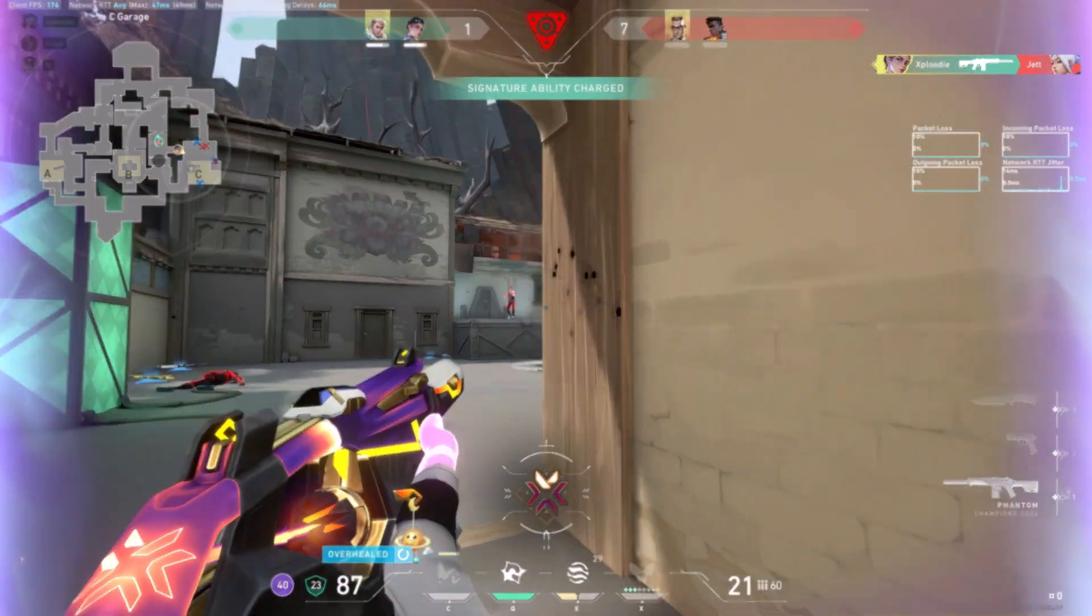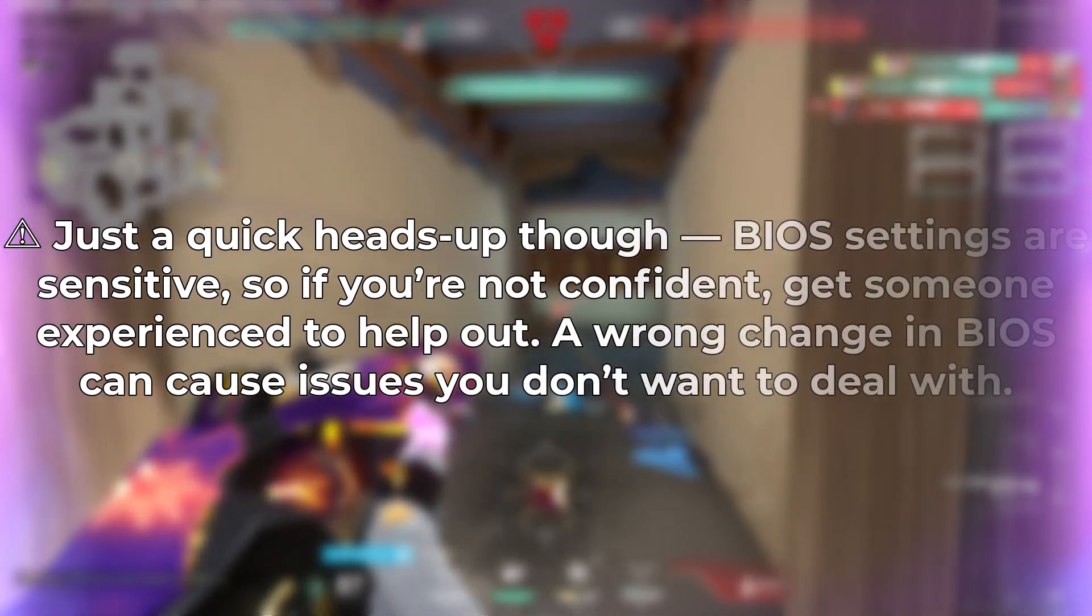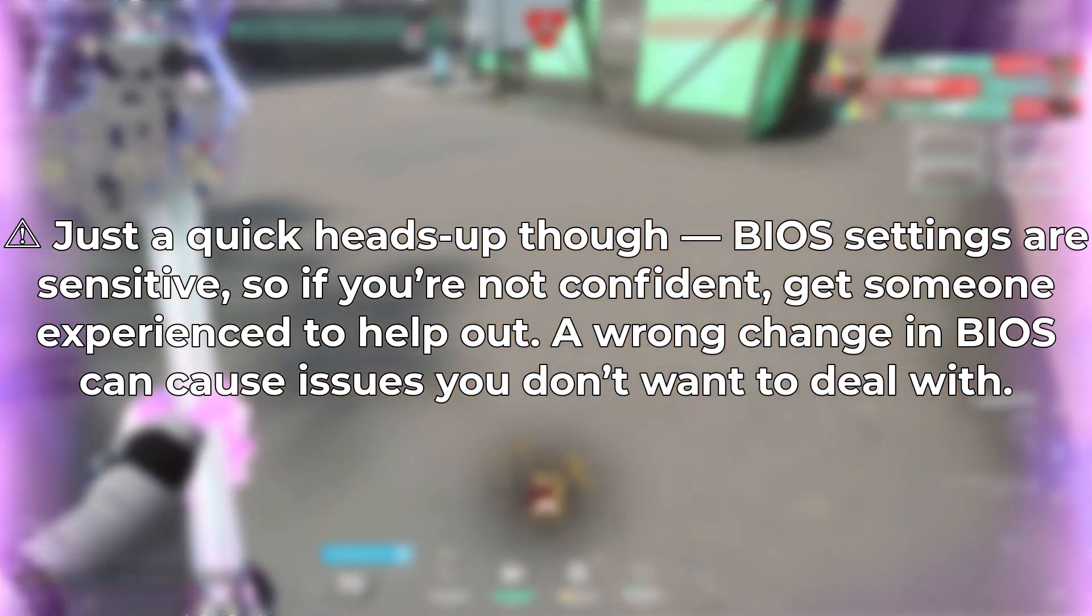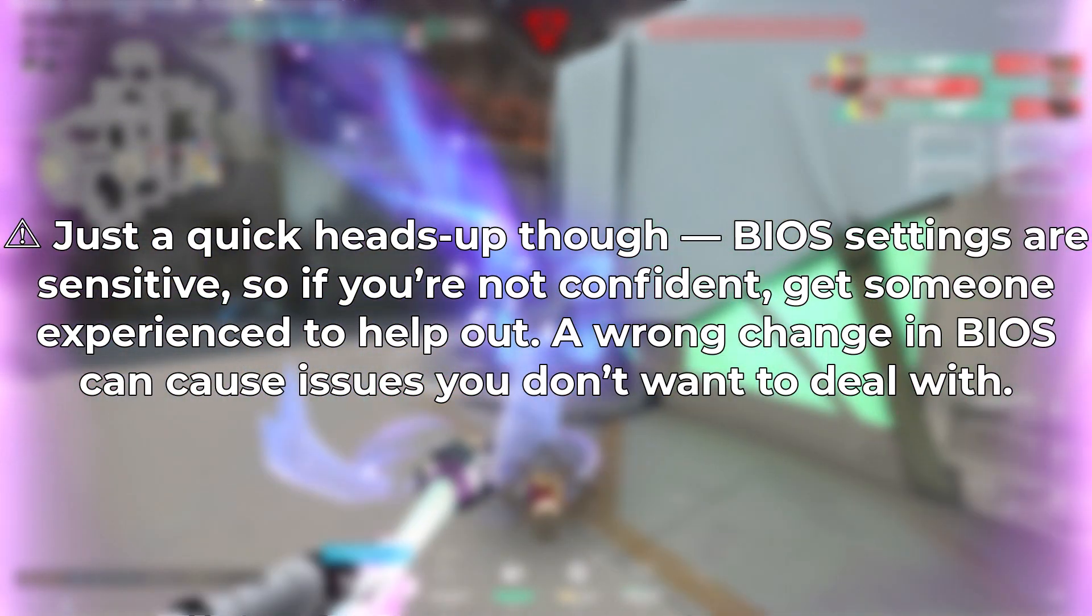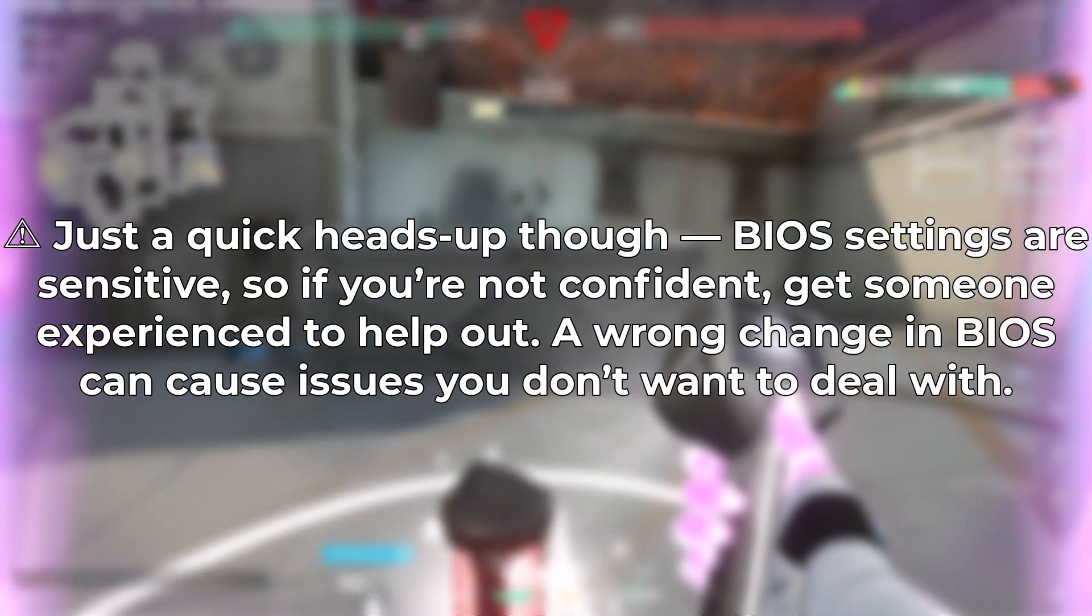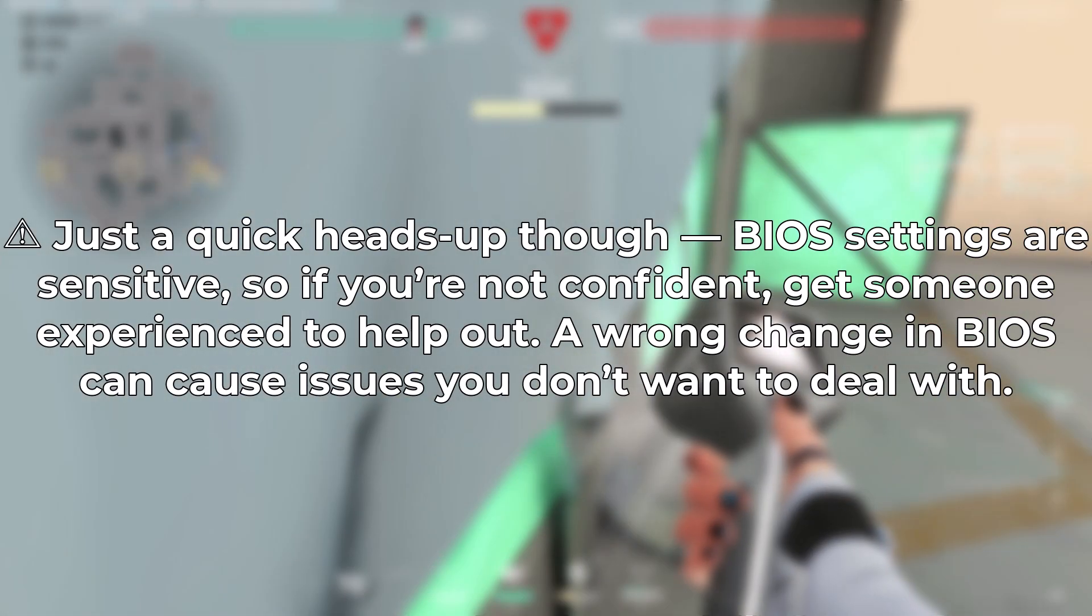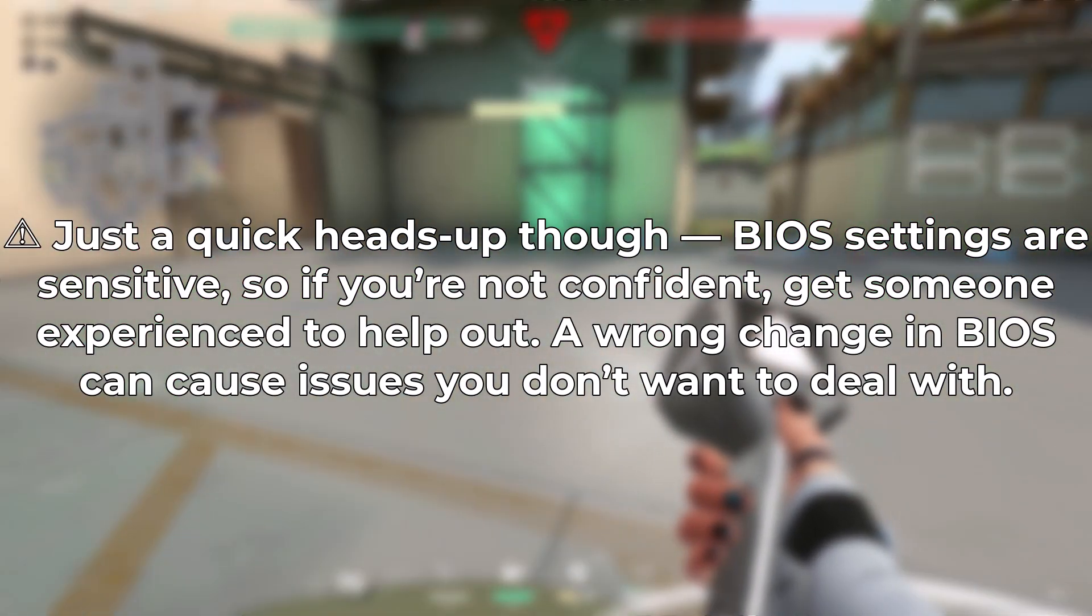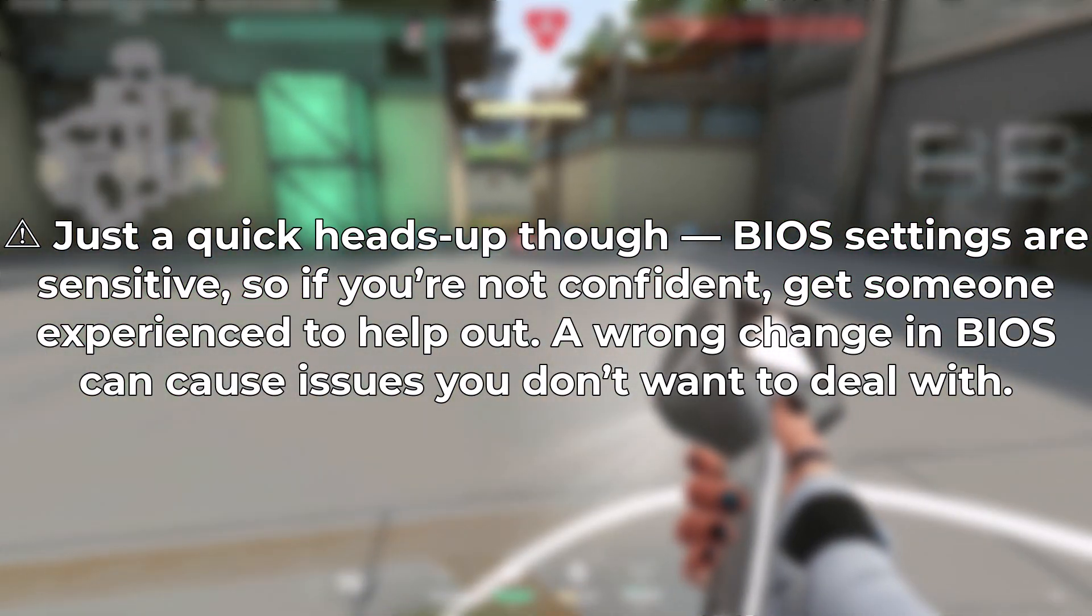Just a quick heads up though, BIOS settings are sensitive, so if you're not confident, get someone experienced to help out. A wrong change in BIOS can cause issues you don't want to deal with.